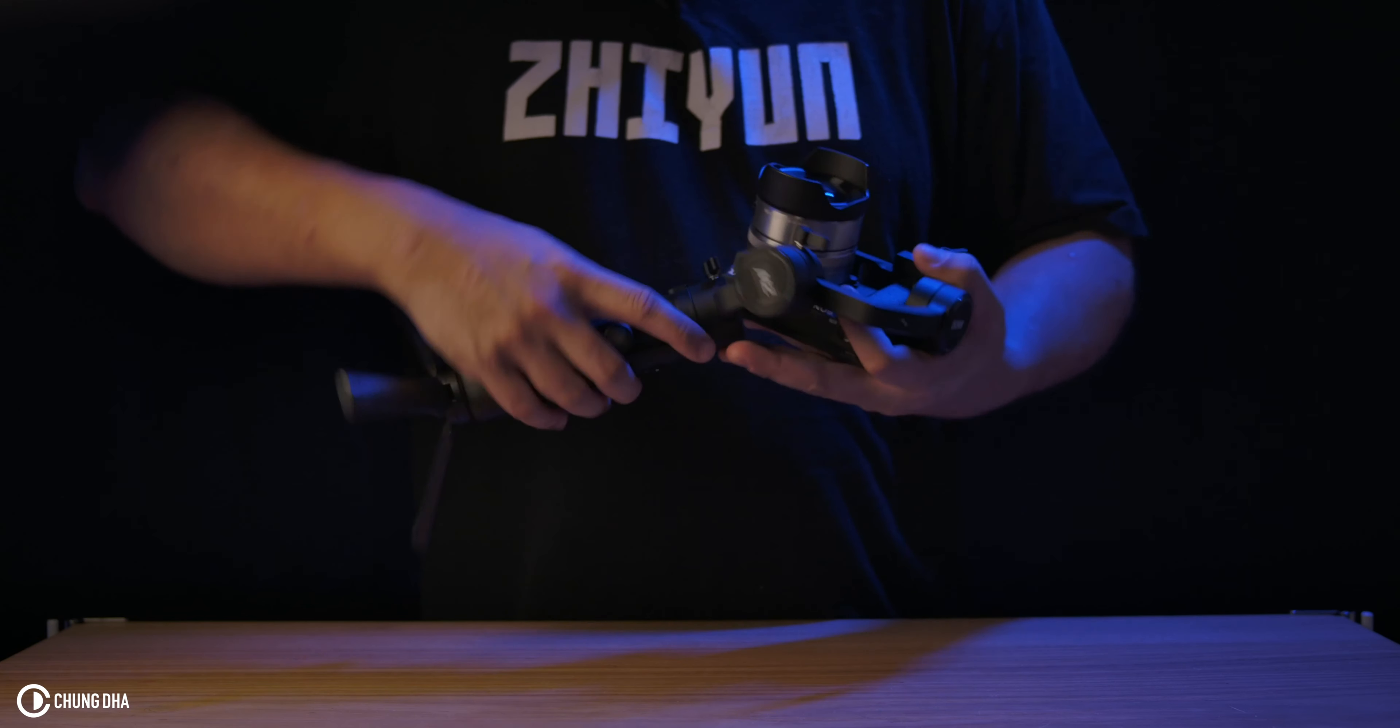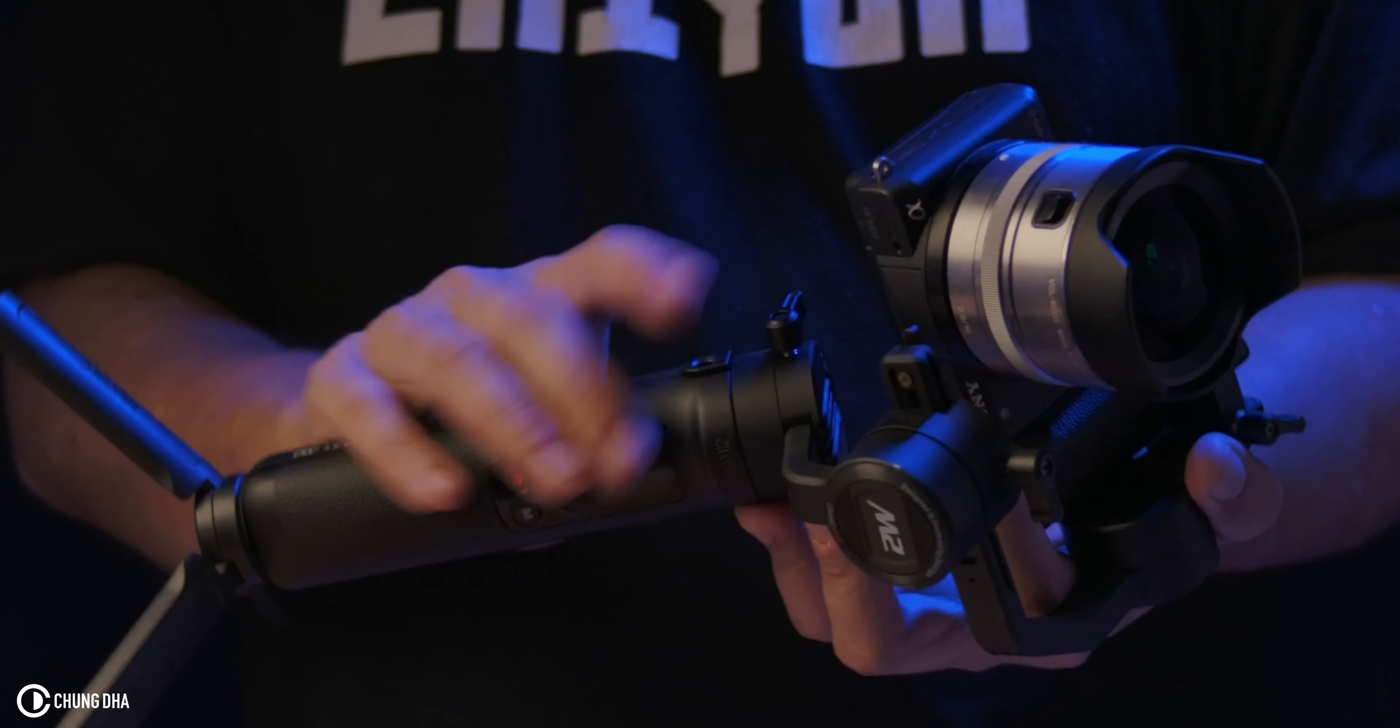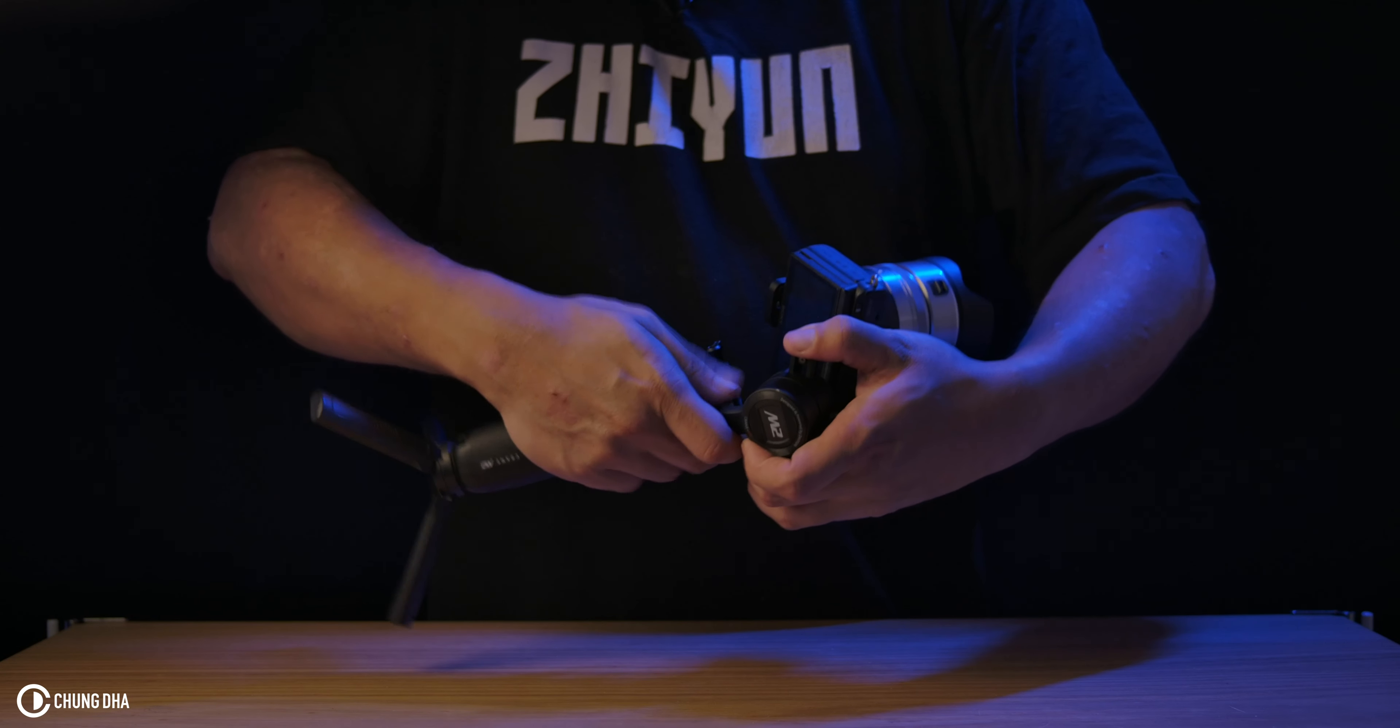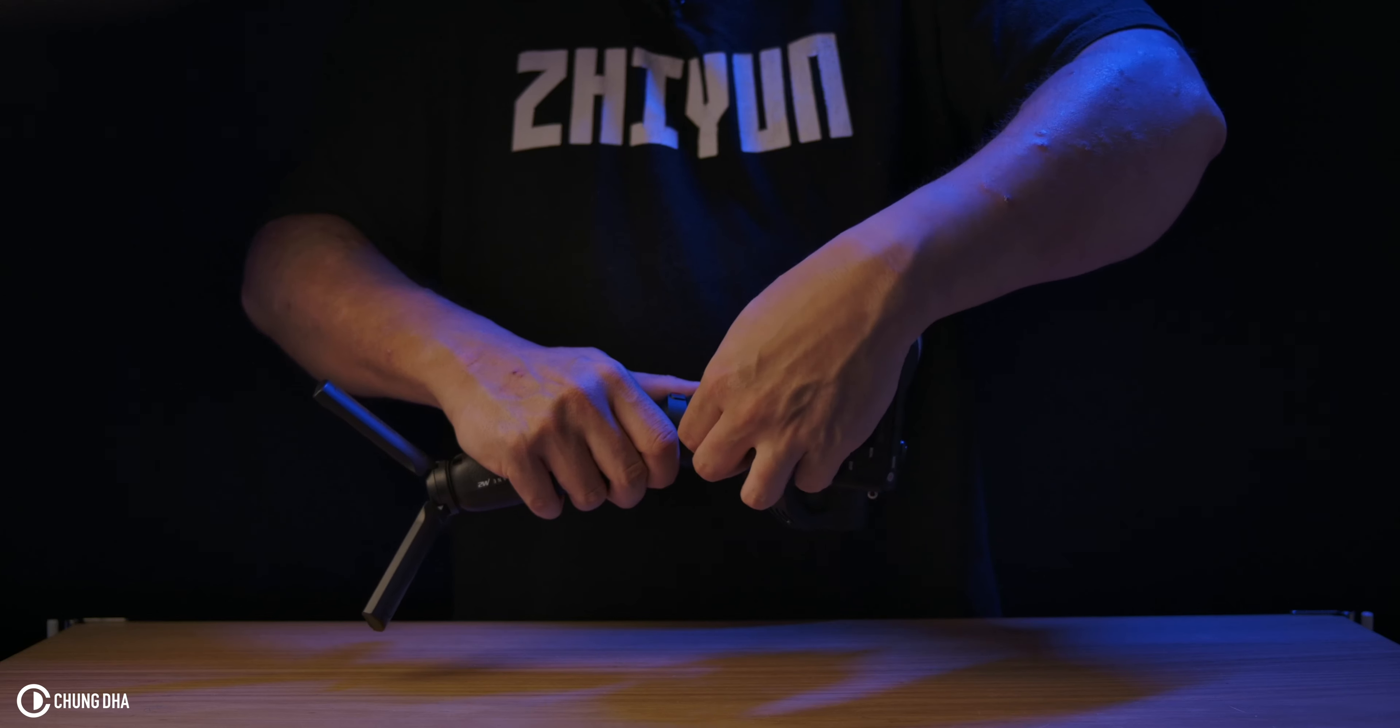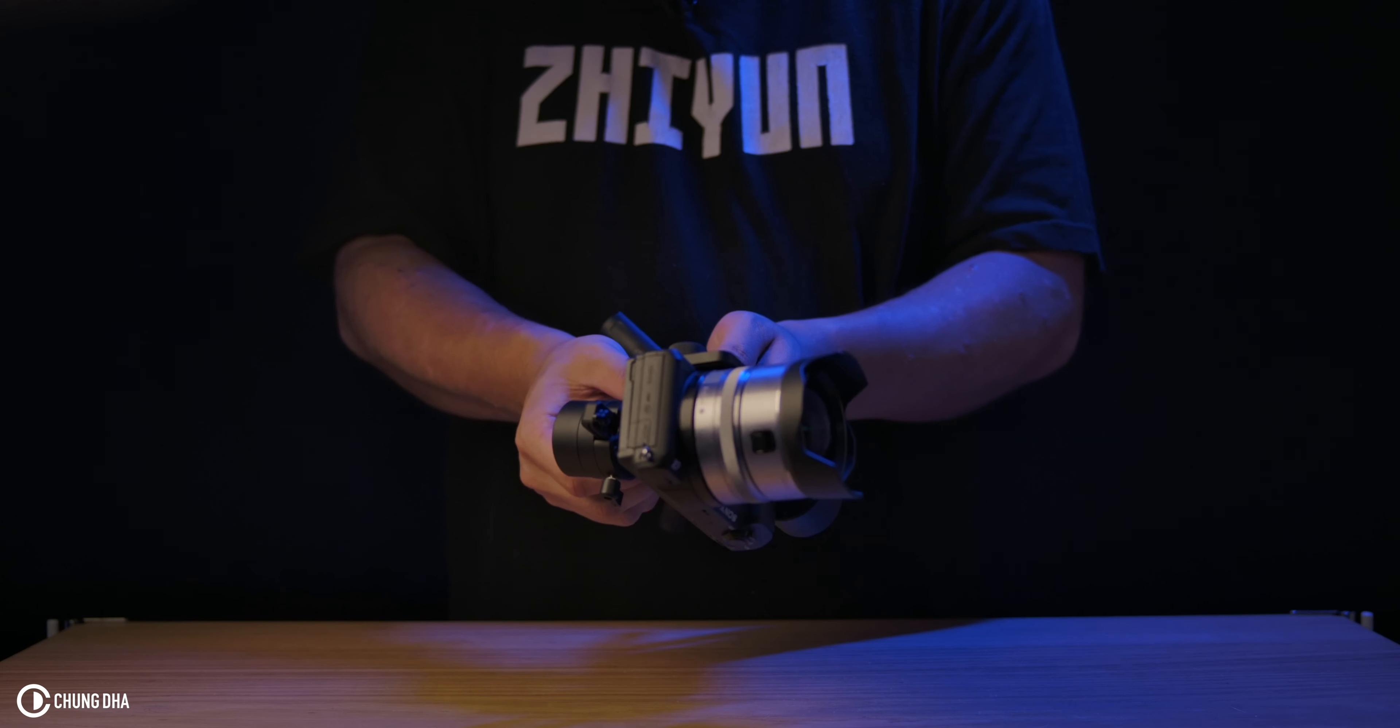To do that is with this knob over here. We unlock this and what we want to achieve is this knob aiming upwards. And this is slightly more difficult because we have the entire camera moving.